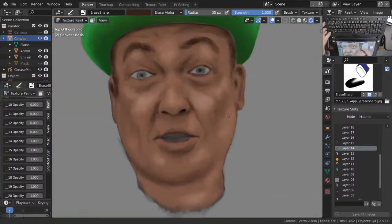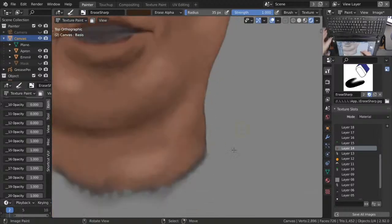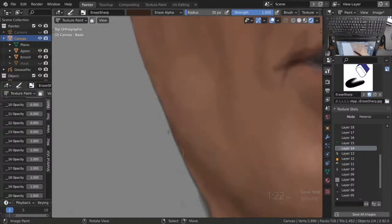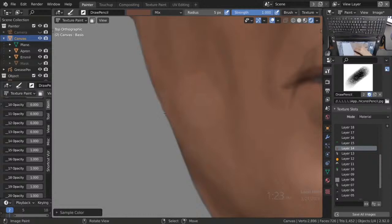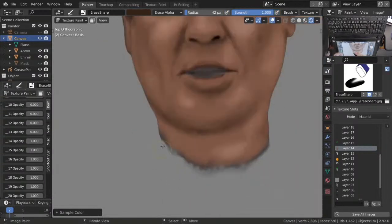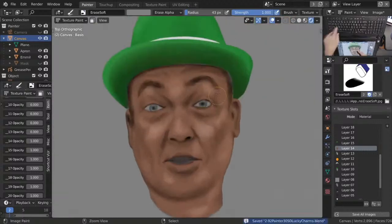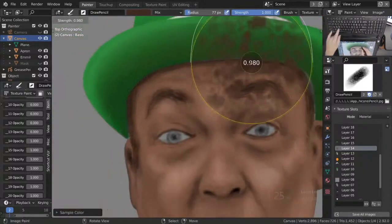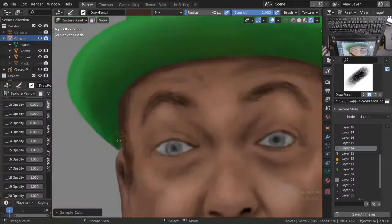I go back to the hat and start working on it to make it a little darker because I know it's casting shadow down to the face. It's just those things I have to do for my own perception. I'm finding that a lot of this stuff is basically learning how to appreciate your own perception of things and how they change.